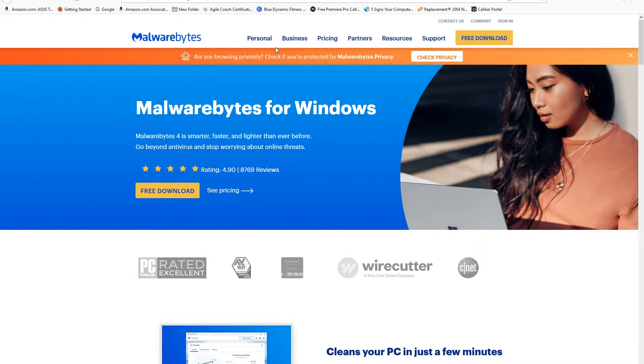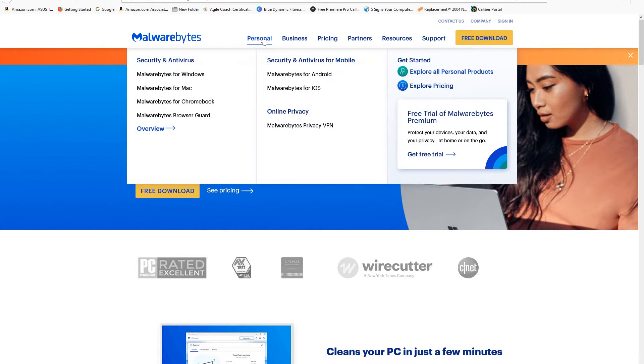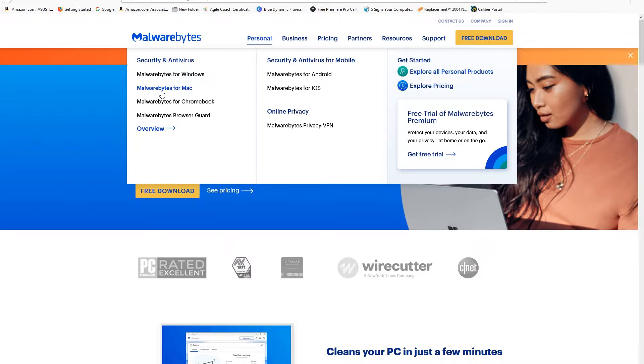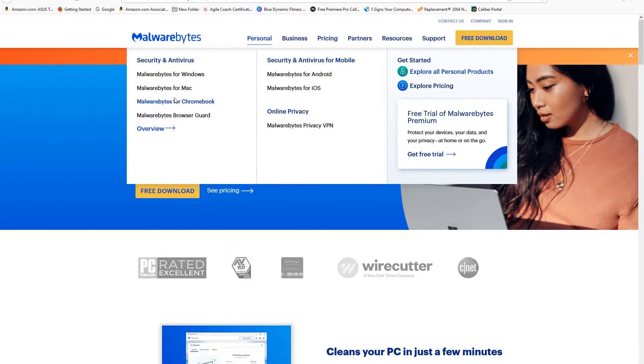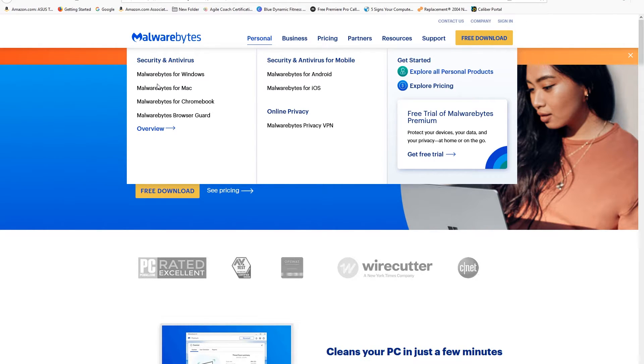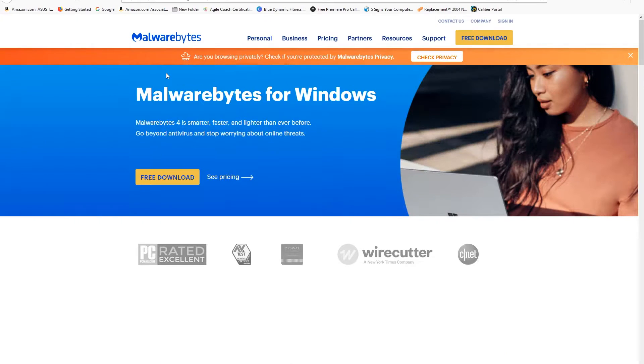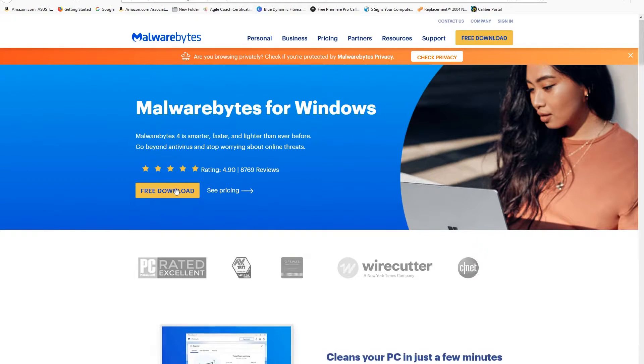As you can see here, they have Malwarebytes for Windows, Mac, Chromebook, etc. You can use this not just for Windows but for Mac and Chromebook. Let's go into Windows since the purpose of this video is focused on Windows.